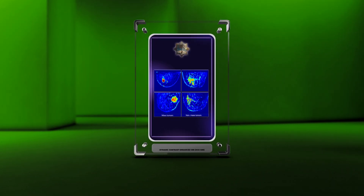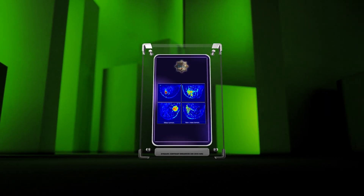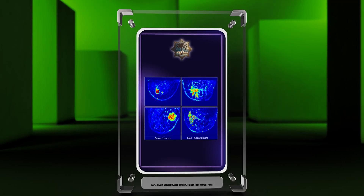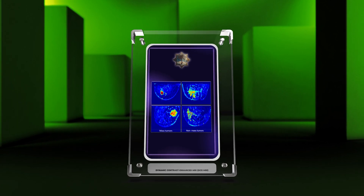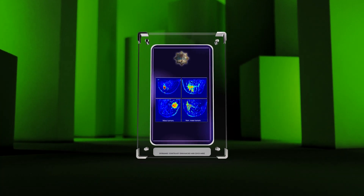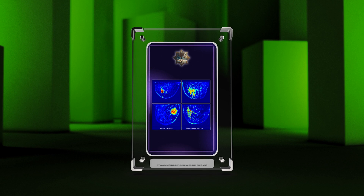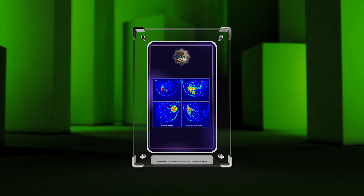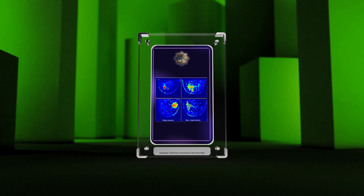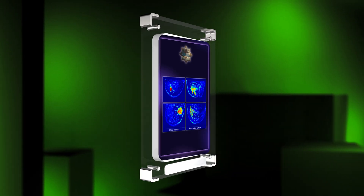Today, we will delve into the fascinating world of dynamic contrast-enhanced magnetic resonance imaging, DCEMRI, and explore its various applications in medical imaging. DCEMRI is a powerful technique that allows us to assess tissue perfusion and pharmacokinetic parameters, providing valuable insights into various diseases and treatment responses. In this comprehensive script, we will discuss 12 key topics related to DCEMRI, ranging from fundamental principles to advanced analysis techniques and specific clinical applications.